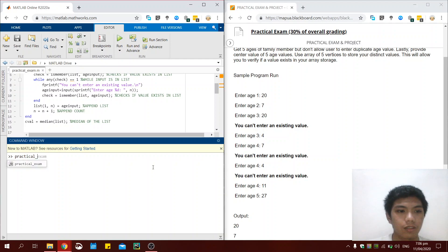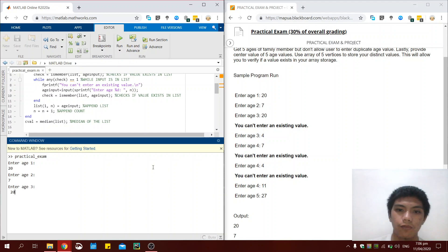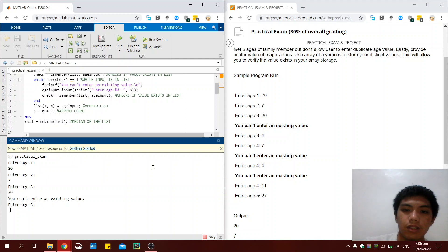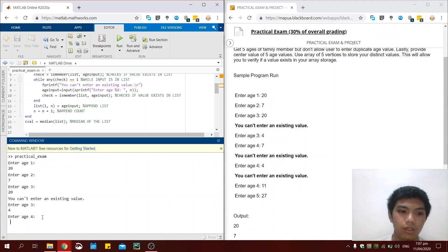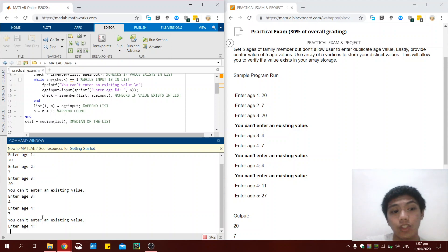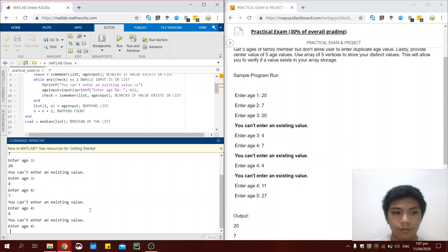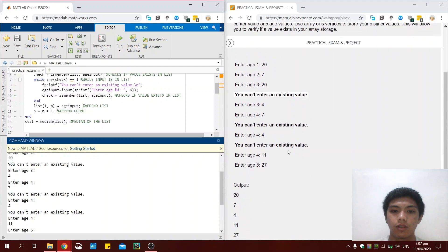Let me just call the program. So for H1 we enter 20, 7 for H2, and 20 for H3. And as you can see, we receive a prompt saying that we cannot enter an existing value, and we have to repeat entering an age value for H3. So we input 4. H4 should be 7, but we cannot enter that value because we already inputted it for H2. So as you can see it is identical to the sample program run, and the output is also identical.